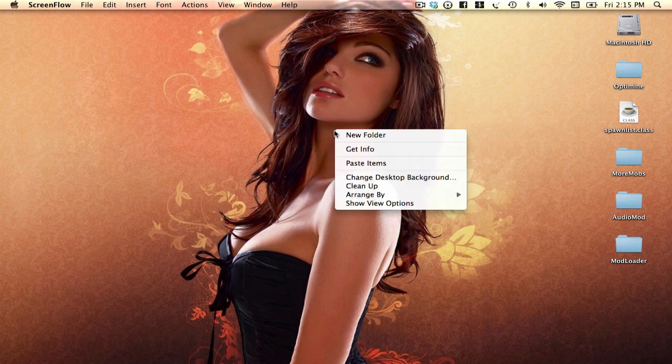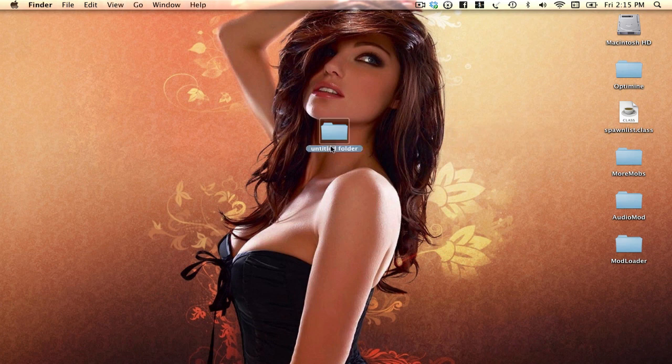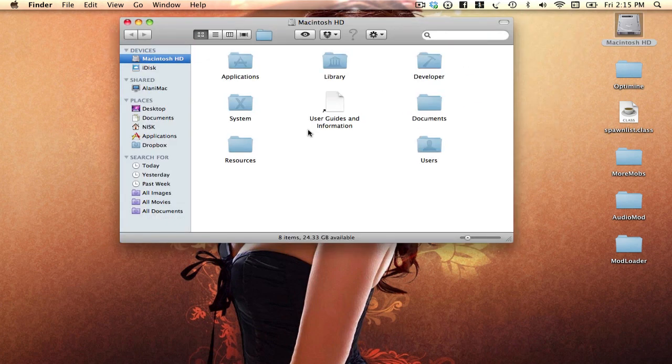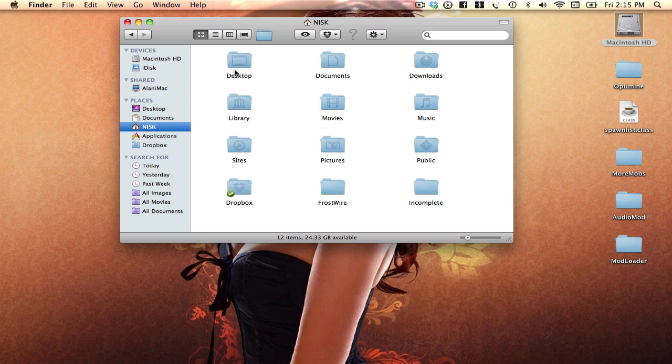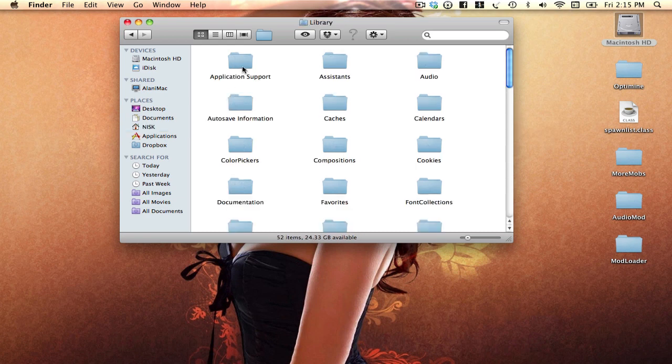What you want to do first is make a new folder and name it backup or whatever, as long as you can find it because you only need this. After you've done that you want to go to Macintosh HD, your user, library, application support and you want to find Minecraft.